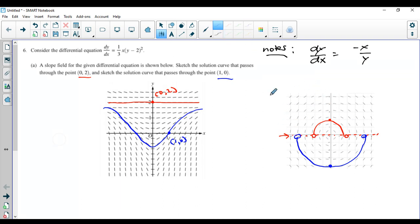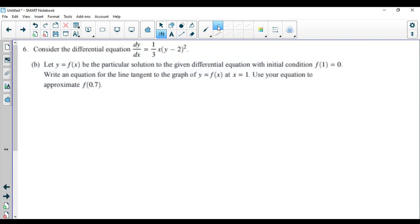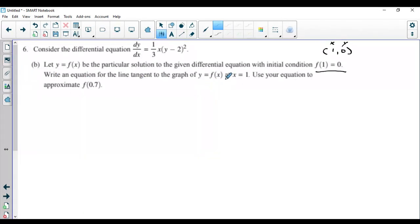That was just a side note. Obviously it has nothing to do with this question. Let's go to the next part. It says: let y = f(x) be a particular solution to the given differential equation with the initial condition f(1) = 0 — that's the point (1, 0) on the graph. It says write an equation for the line tangent to the graph of y = f(x) at x = 1. As soon as you see 'equation for the line tangent,' you should be thinking point-slope formula.